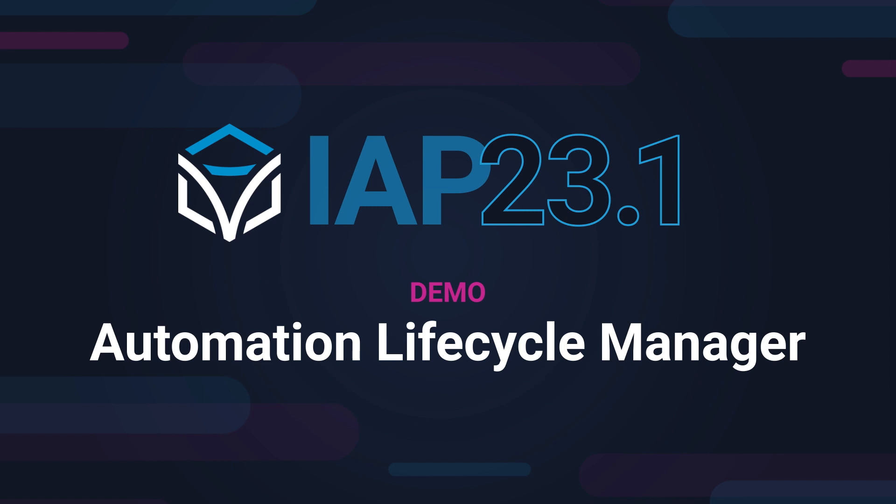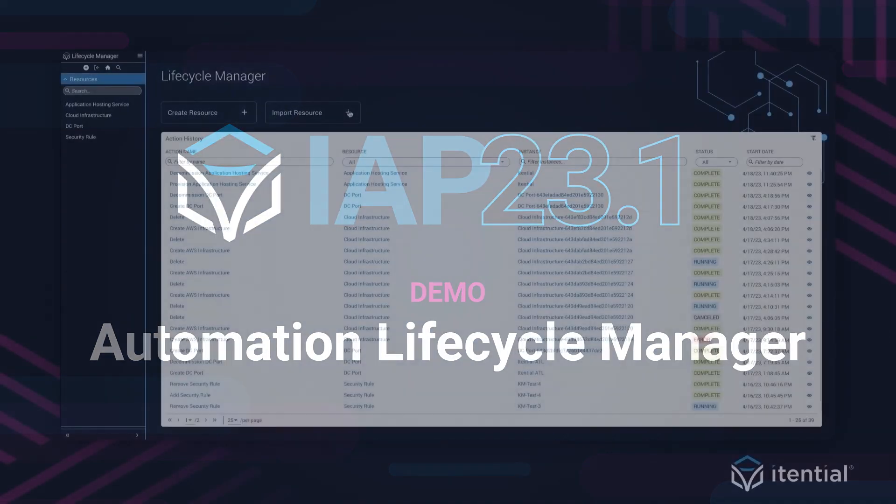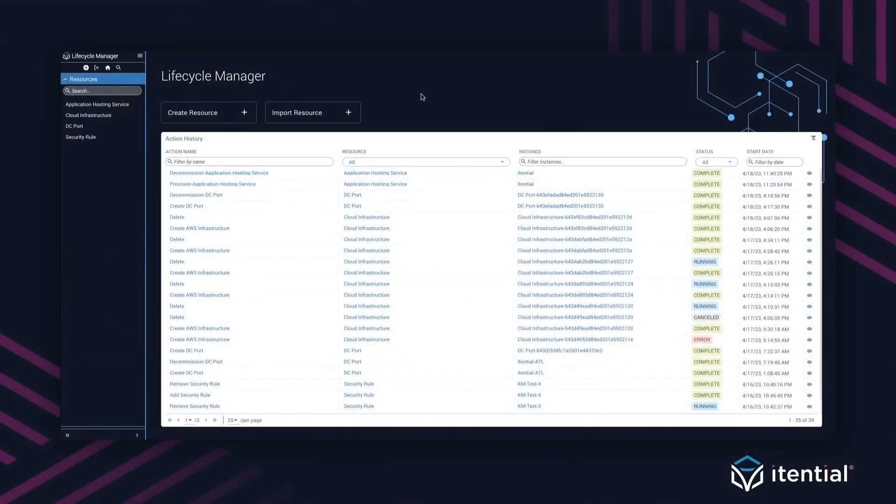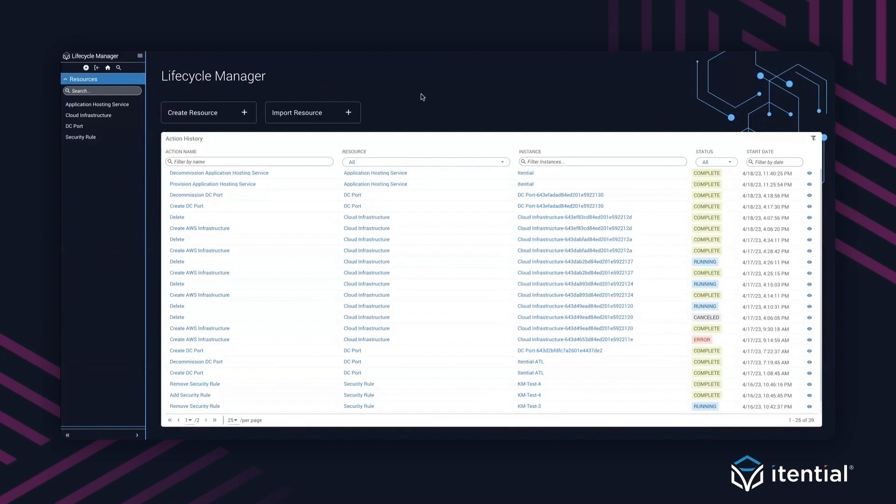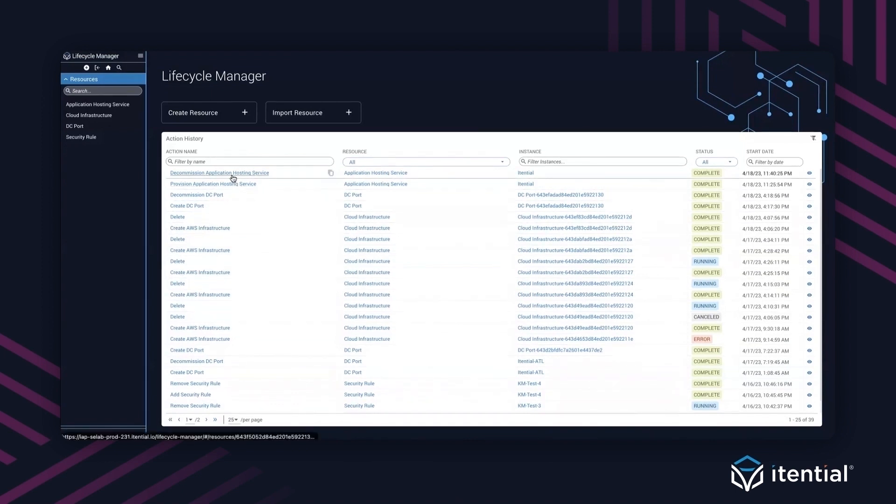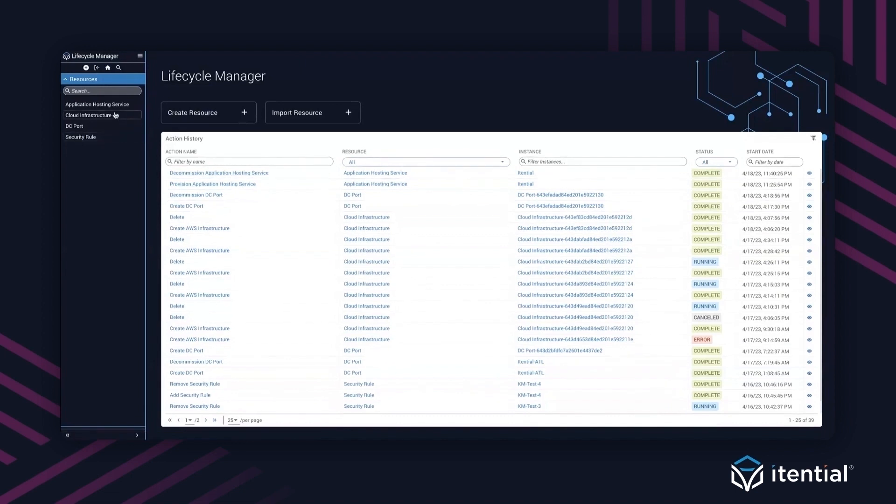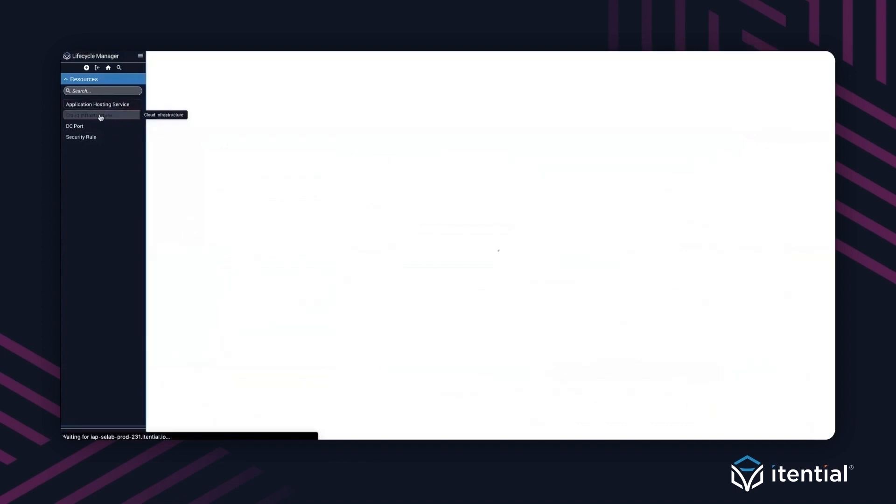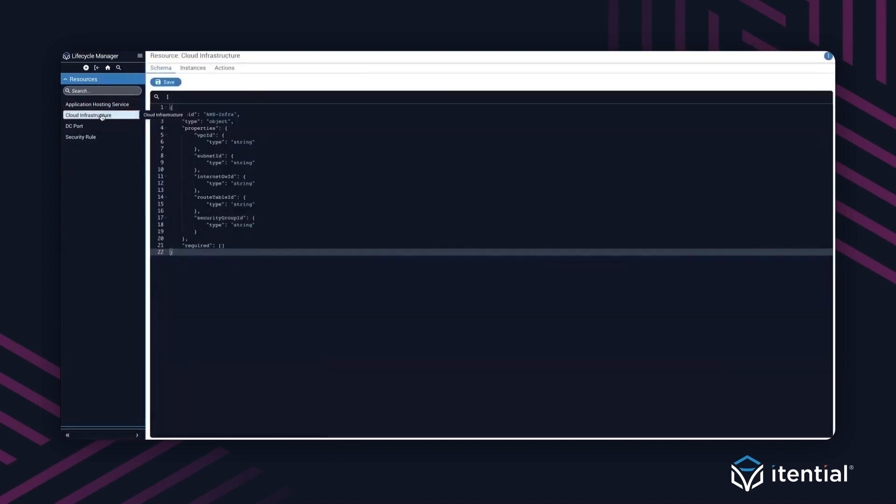Lifecycle Manager is our brand new product as part of the Itential automation platform suite. What this aims to do is enable customers to take advantage of the state that Itential keeps on the attributes of a service. This is the homepage. As you can see, I already have a lot of action history that I've run against cloud infrastructure, DC, as well as security rules. On the left-hand side are the list of resources that we have identified. What is a resource? When I select cloud infrastructure, a resource is something that I want to perform lifecycle around.